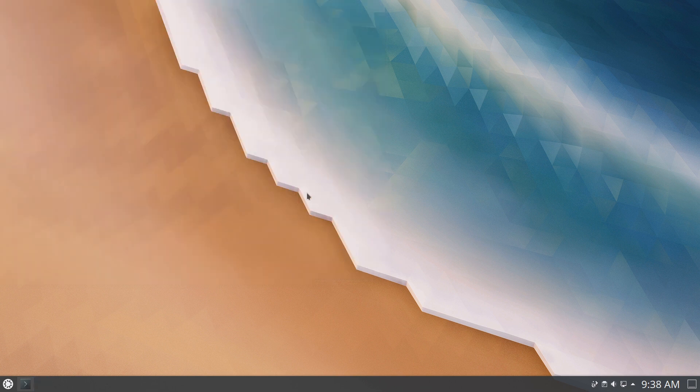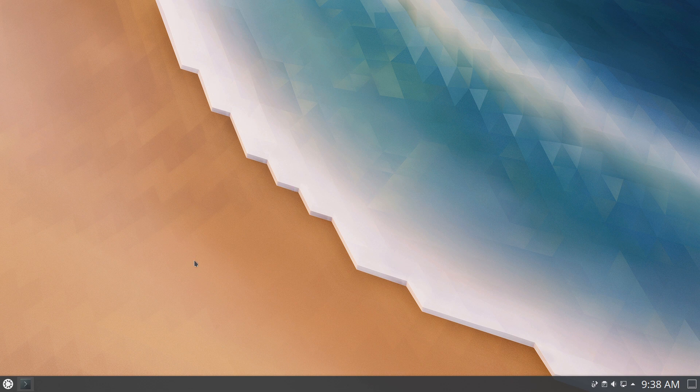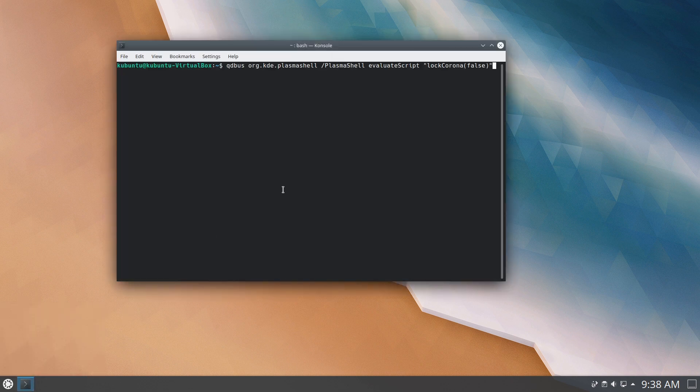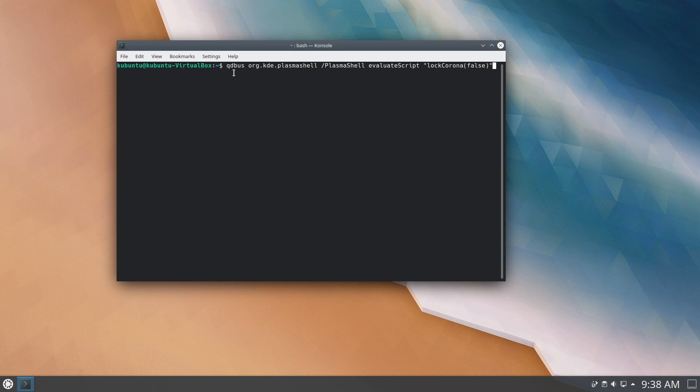So I thought there's got to be some way to fix this, some probably pretty easy way, and sure enough, I went and found a command that you can run in the terminal, which will set that lock state to false.